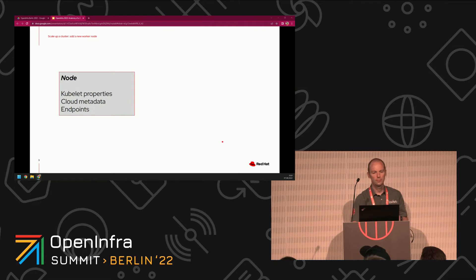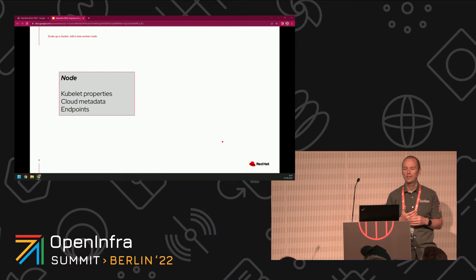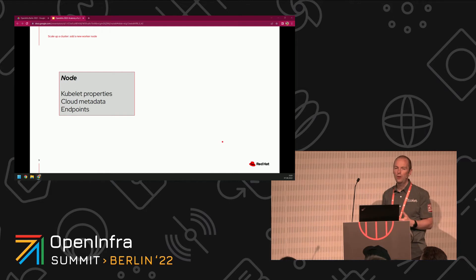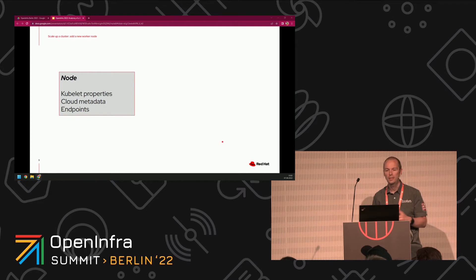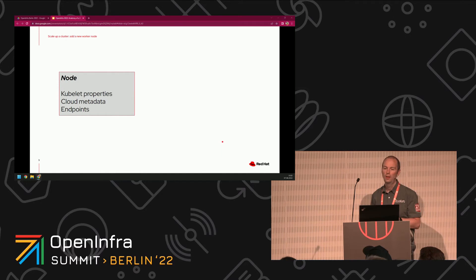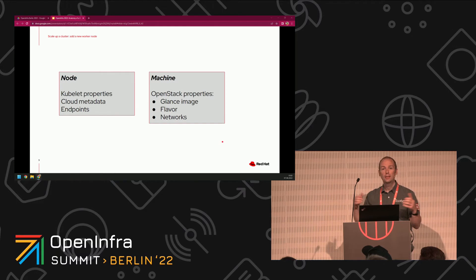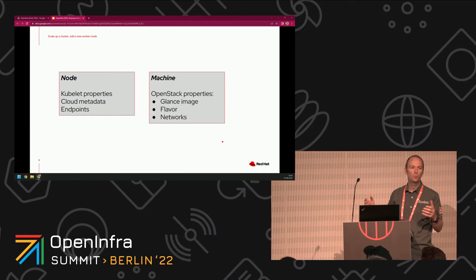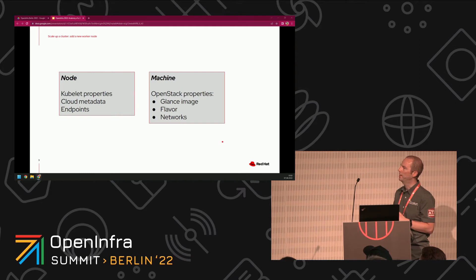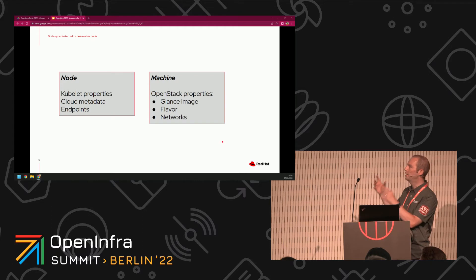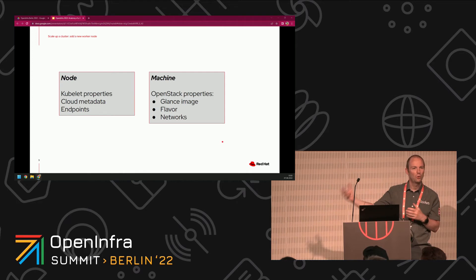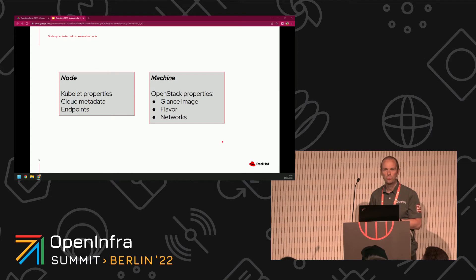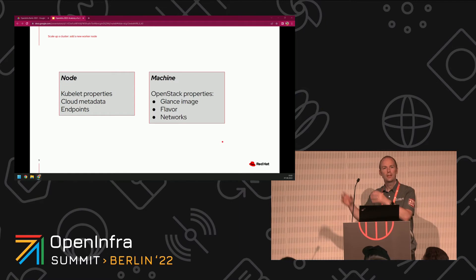We're trying to get a new node. A node represents a kubelet to Kubernetes — it tells the Kubernetes cluster about the kubelet, its properties and its endpoints. It doesn't define anything about the infrastructure it runs on. For that, we need another object: in machine API and cluster API, that's the machine object. This is where the OpenStack properties live. The machine object describes a Glance image, a flavor, what networks the server is going to be connected to, and any hardware like SR-IOV or vGPUs that need to be presented to your workload.